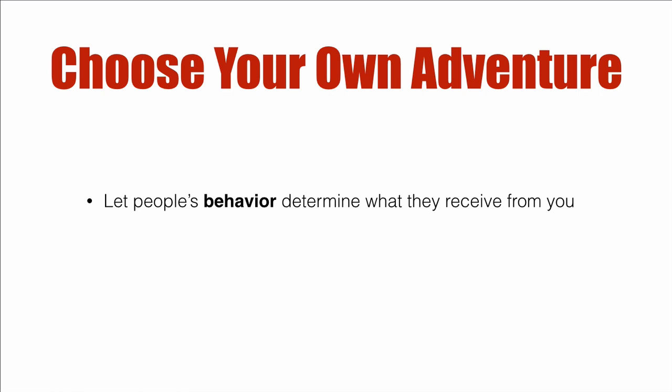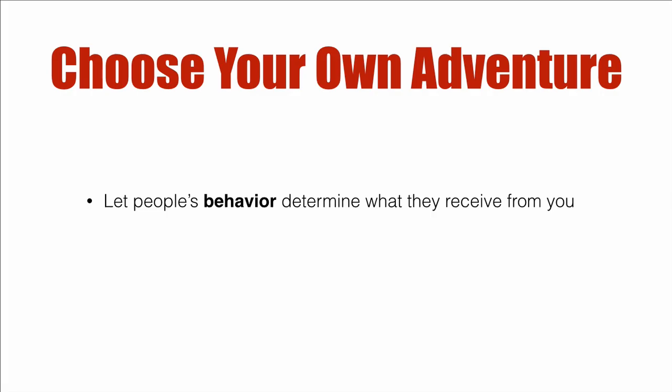I'm going to show you how to implement this in ActiveCampaign. This is one way - you can extend it to do a lot more, but the idea is simple: let people's behavior determine what they receive from you. Let's dive right in.